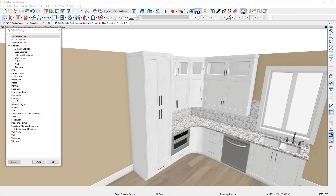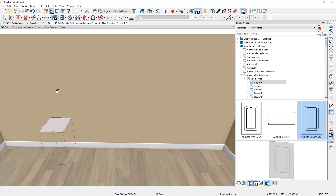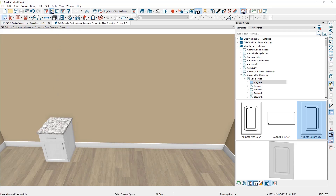What are cabinet defaults? Cabinet defaults are properties of the cabinet that control the size, color, and accessories. You can set them in a profile or template plan for each new plan you begin, or you can set them uniquely for a new plan if you know in advance what the cabinet styling is that you plan to use for that design.